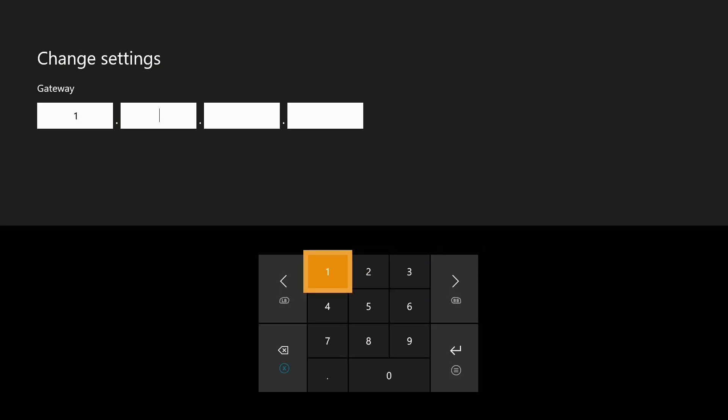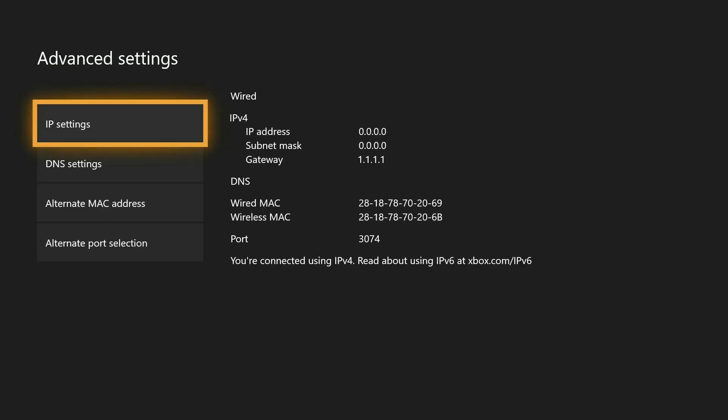For the gateway, just type 1.1.1.1. We don't need DNS, so we can just press the Menu button two times to skip through Primary and Secondary DNS. After a few seconds, we should see our new network settings pop up, which confirms that we have given the first Xbox One a valid IP address.